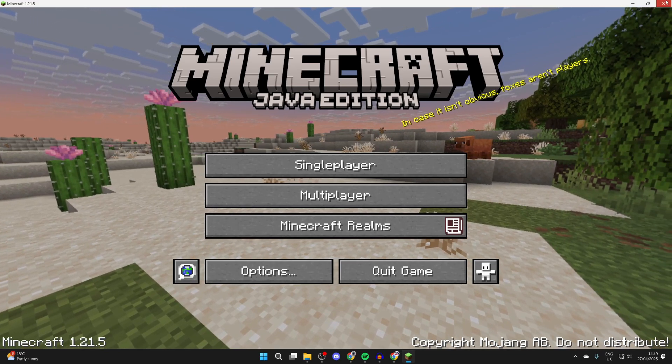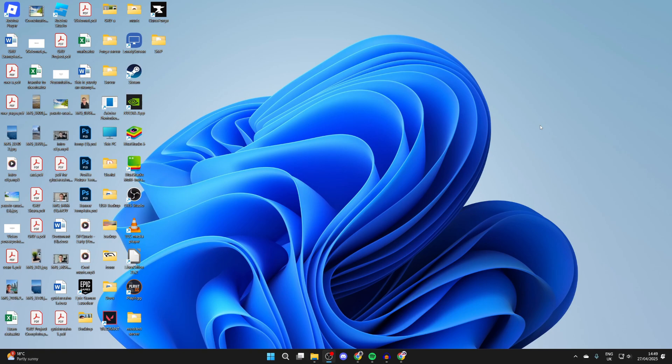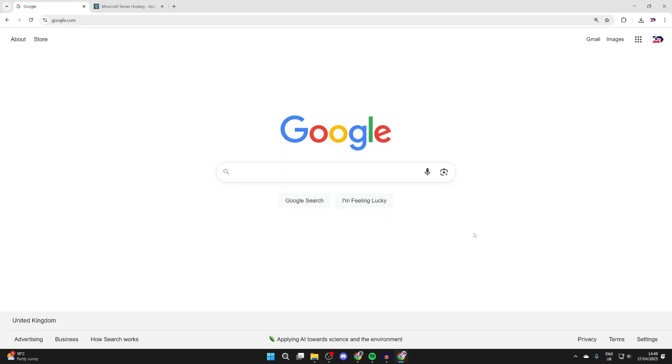So to get started, let's close out of Minecraft. Now what you need to do is open up a web browser of your choice. In this case, I'll use Chrome, but it doesn't matter.